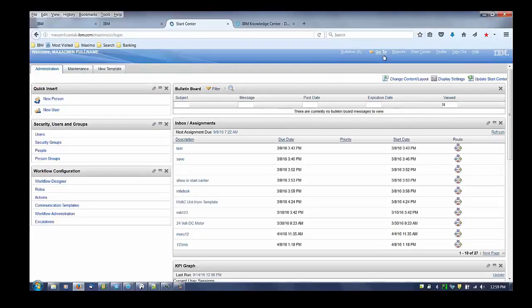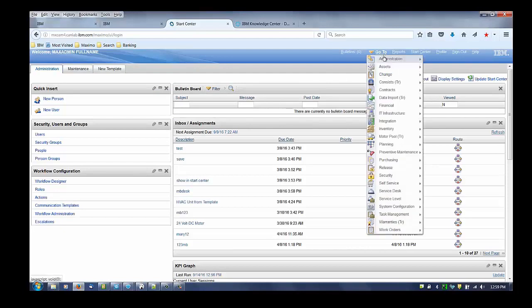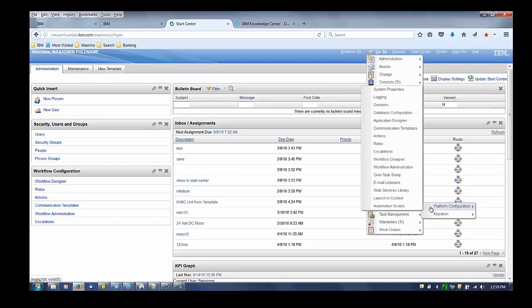To go about this, navigate to system configuration, platform configuration, database configuration.